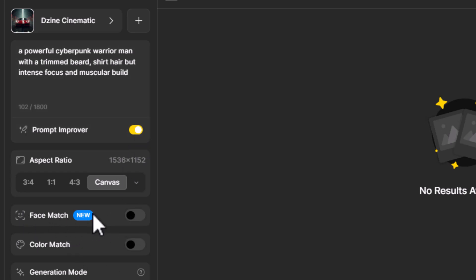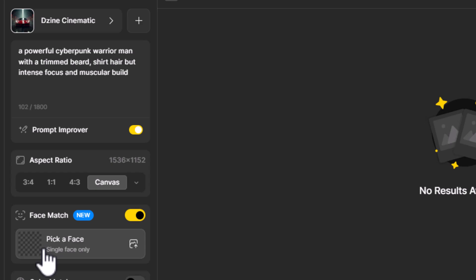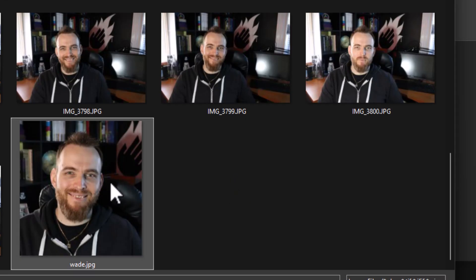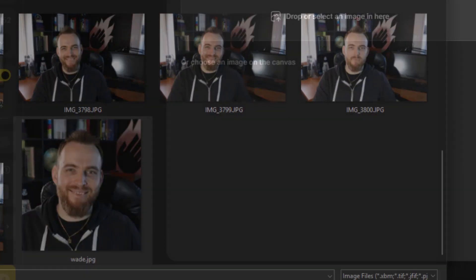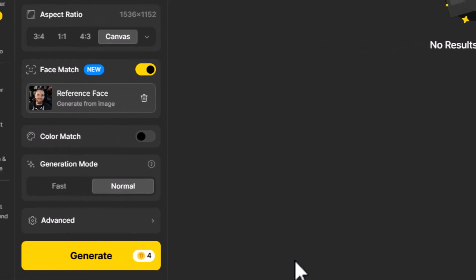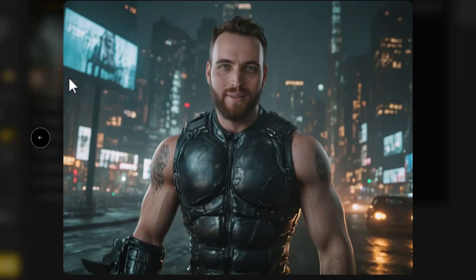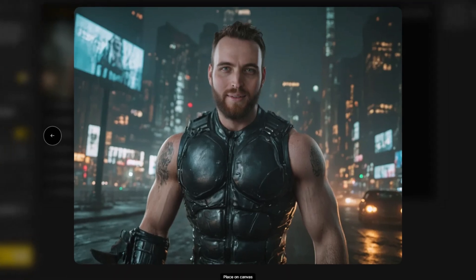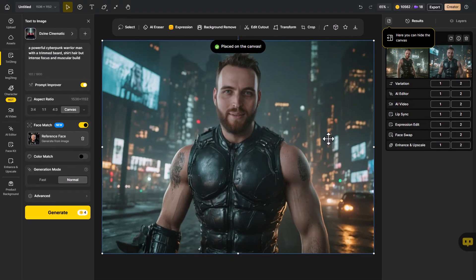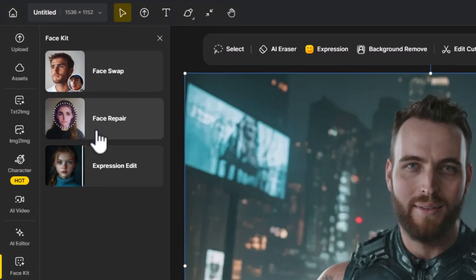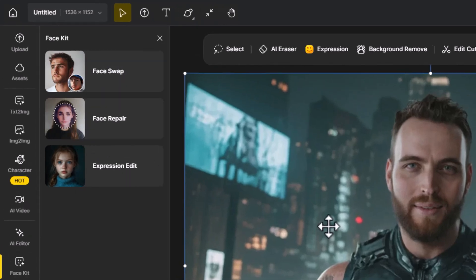...I can prompt something like 'cyberpunk warrior', go to Prompt Improver. I can either use Face Match and upload a face — choosing this picture of me — and generate it. Adding this image to the canvas of me, which looks completely ridiculous.